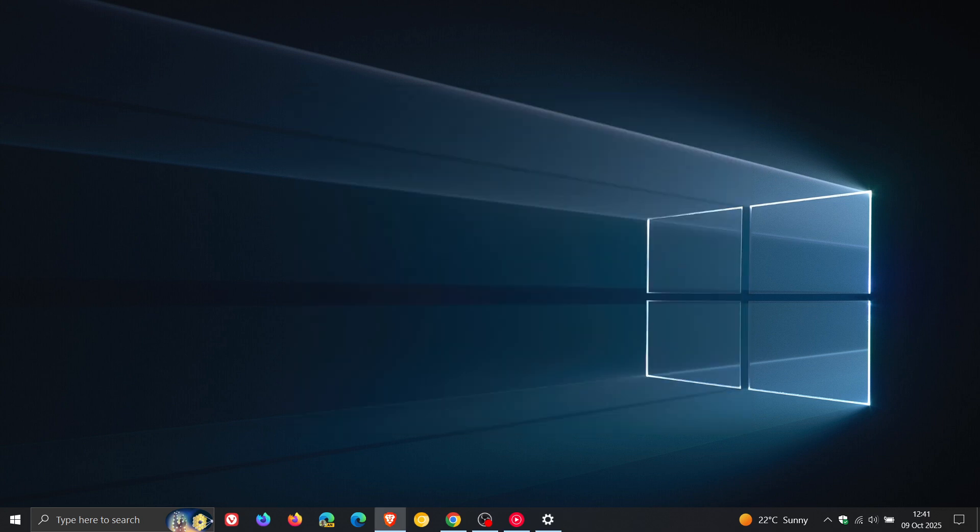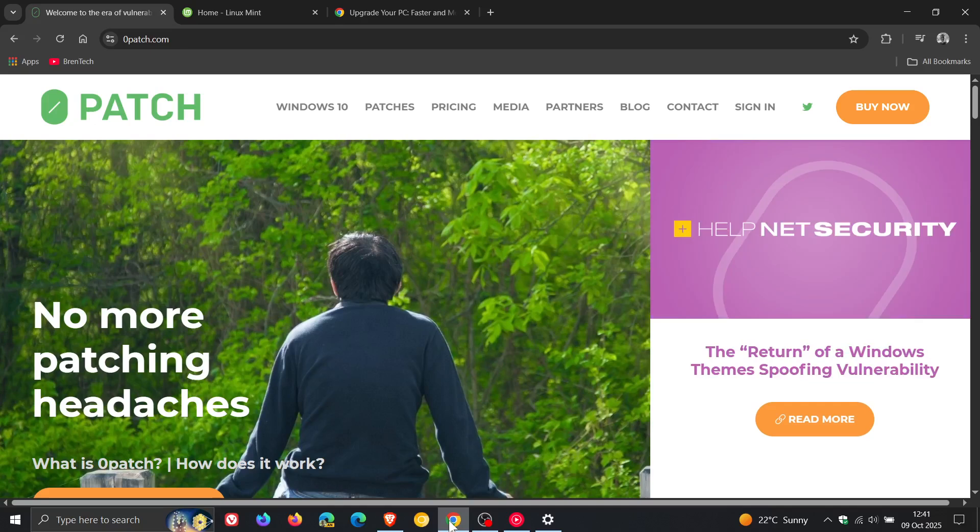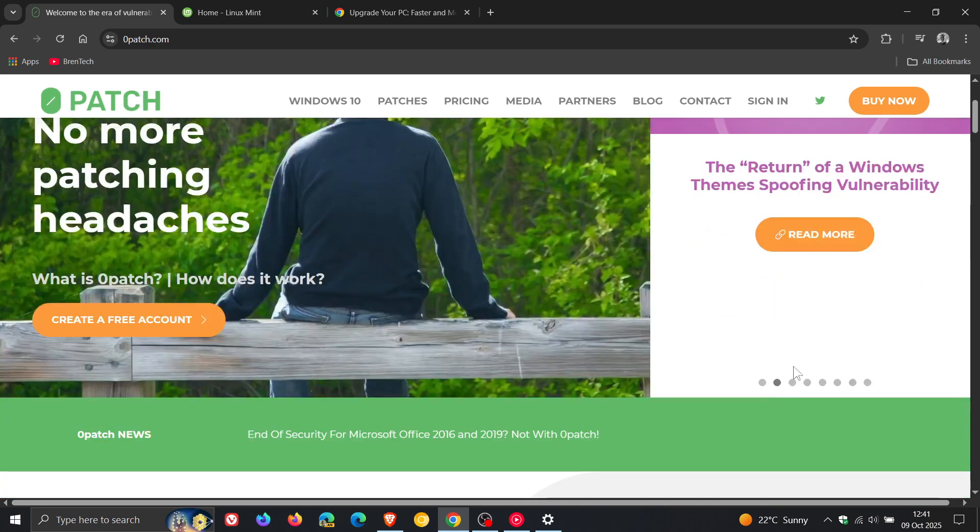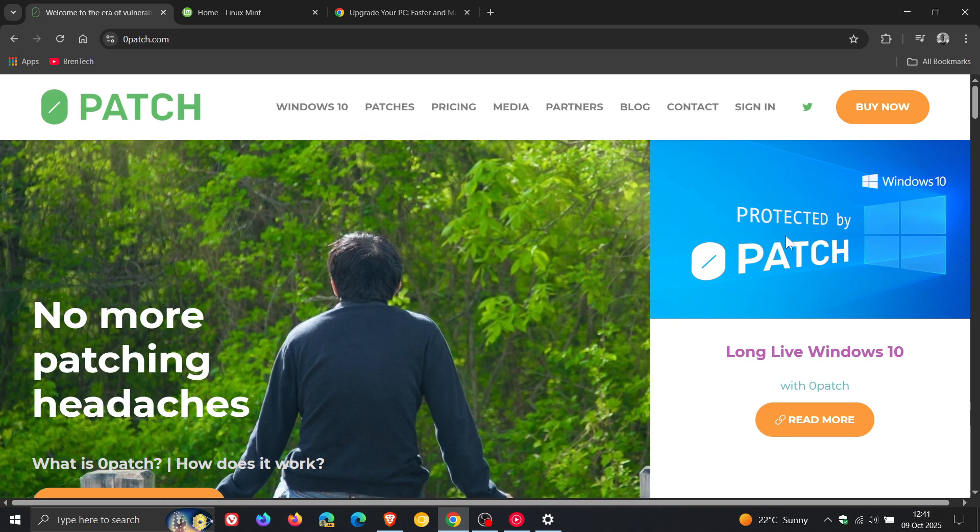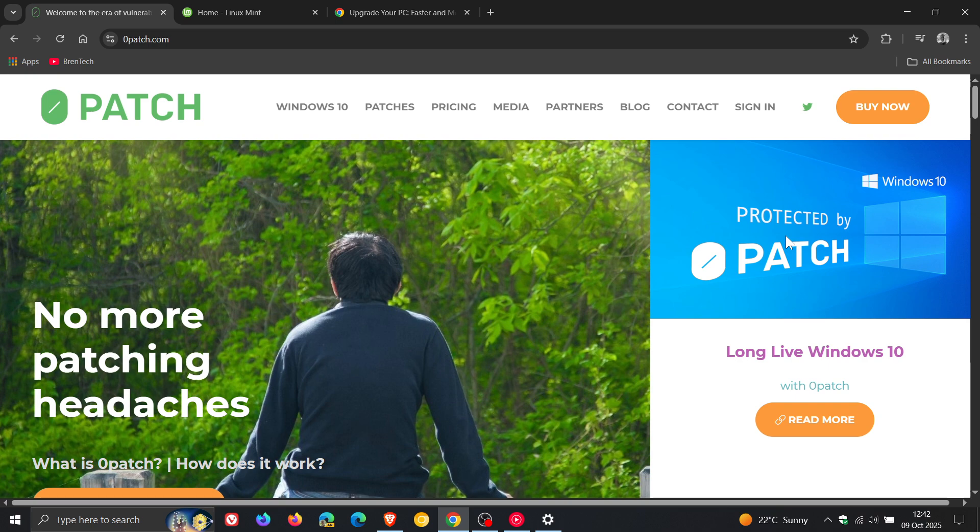And then another option is you can sign up to Opatch, which is a third-party solution that will provide critical security updates for Windows 10 once it goes out of support. And this will cost you $30 per year. But you also get support for other Microsoft products, such as Office versions that Microsoft no longer supports. And this is also quite a popular option, as I have seen in the comments.